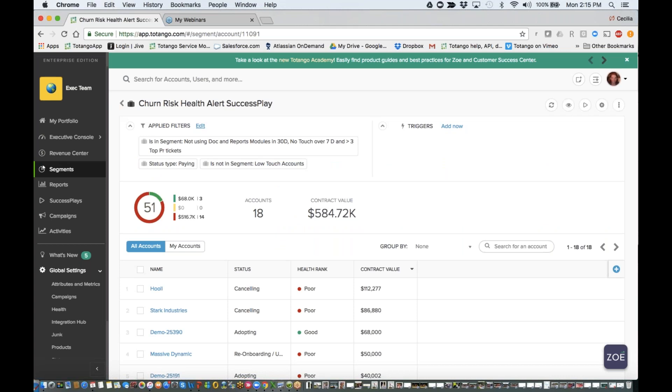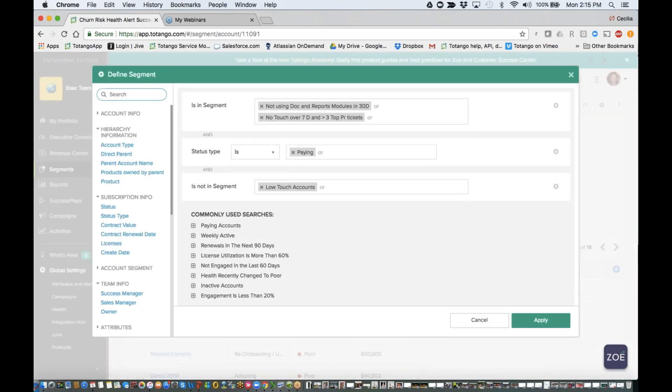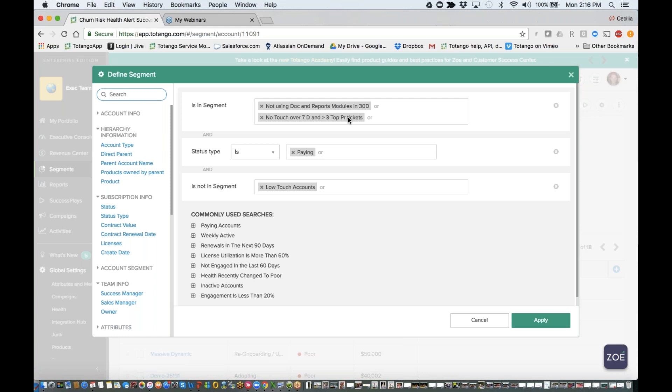And how I'm going to do that, I'm going to go into the editor. What I've done is I grab the segments that I have defined. So I'm grabbing customers that are not using my documents or reports module. They also have not had a conversation with anyone on our team, and they have over three top priority tickets. They're paying customers. And because I want to only target customers or assign a task to my CSM for customers that are of high touch, I'm going to exclude the customers that are not in my low touch account segment. So I'm actually using the 'is in segment' and 'not in segment' logic when I'm building my master segment.